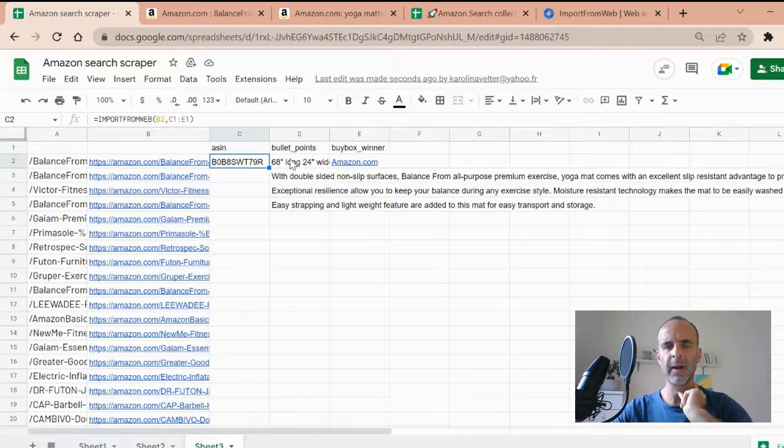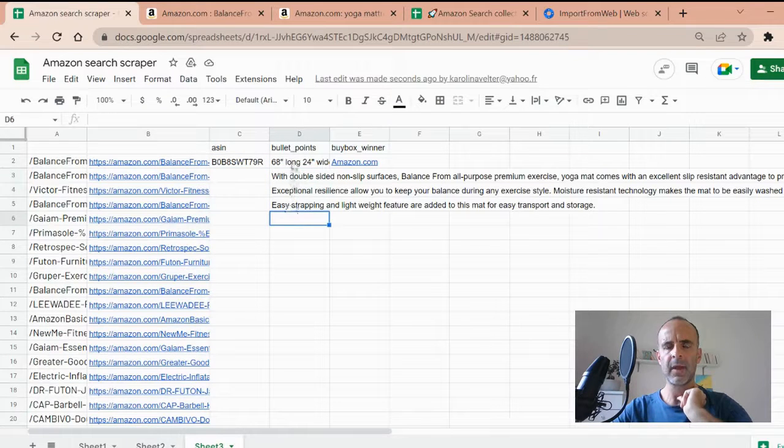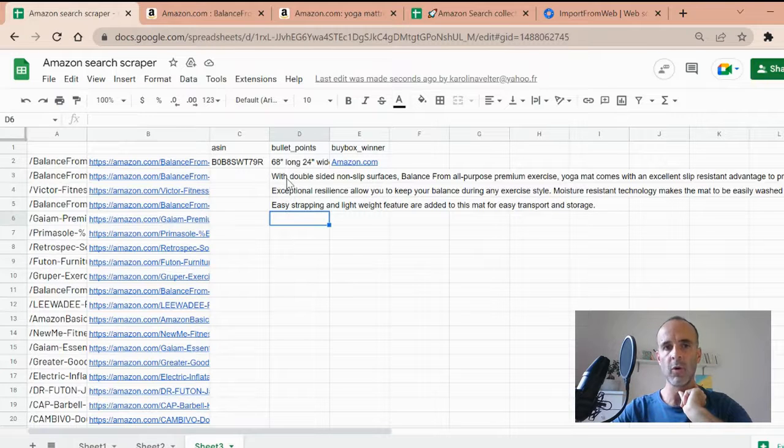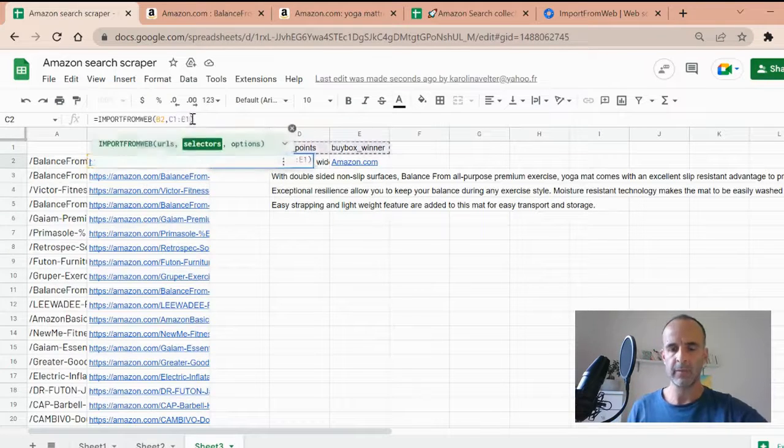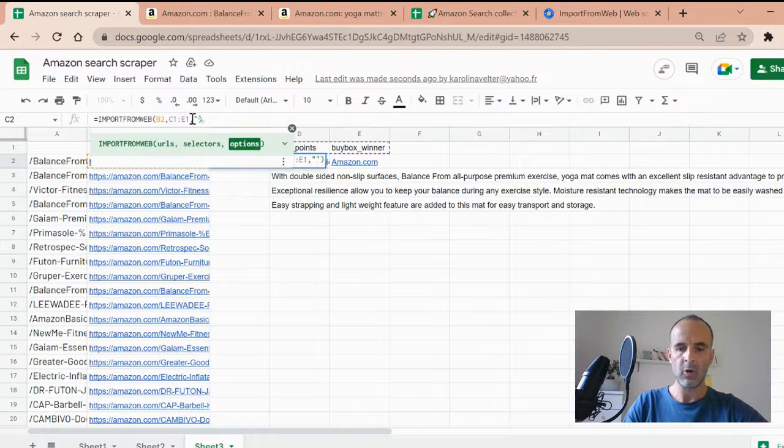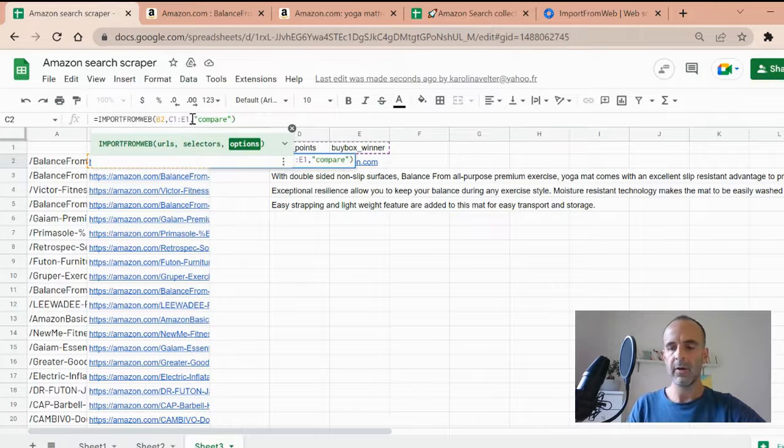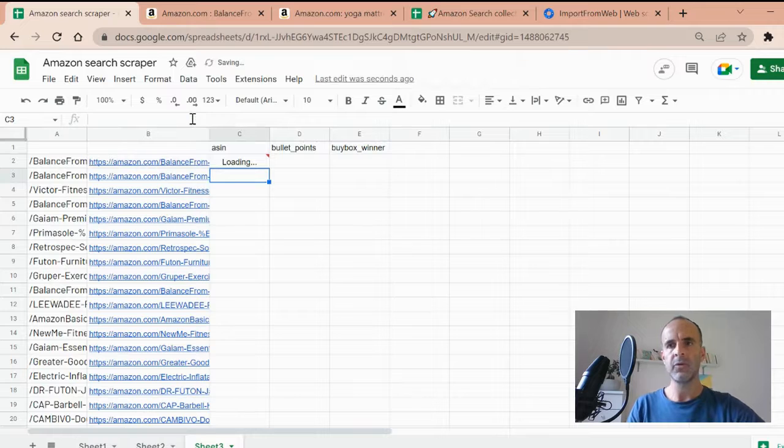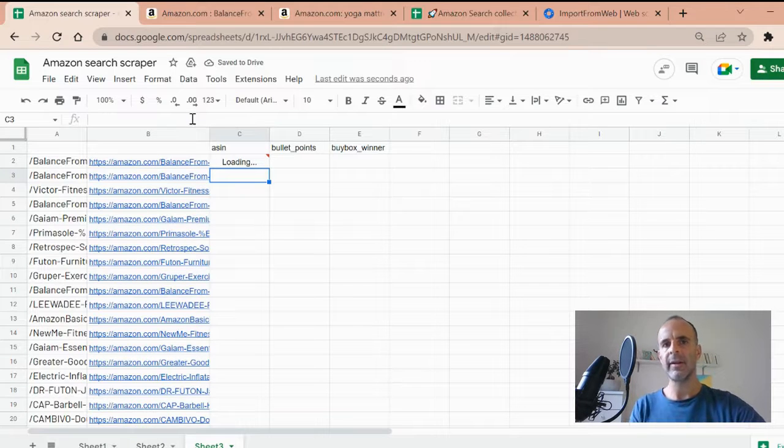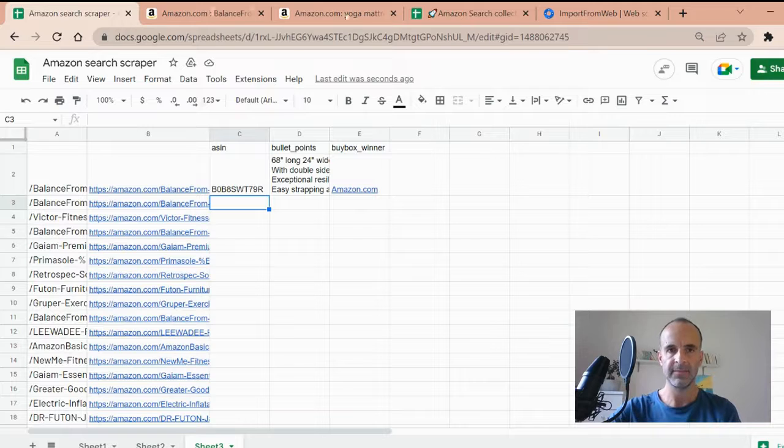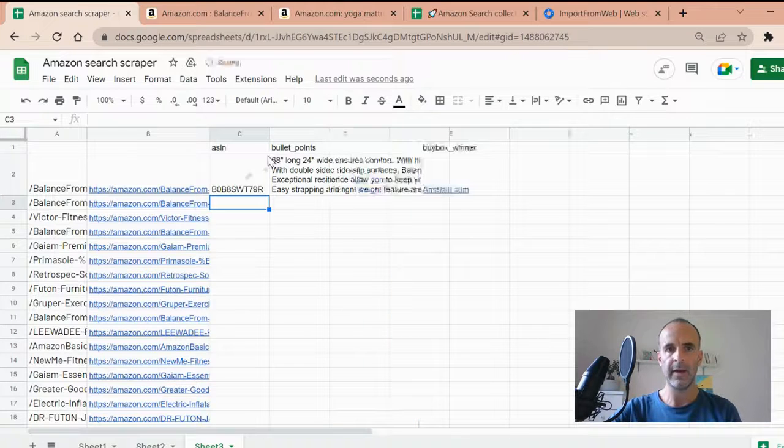You see that for the bullet points, it displays the descriptions in four different rows. So I can add an option to my function, which we call compress. That option helps you to stick the content within one row. Just like that. So you see, now it's better.